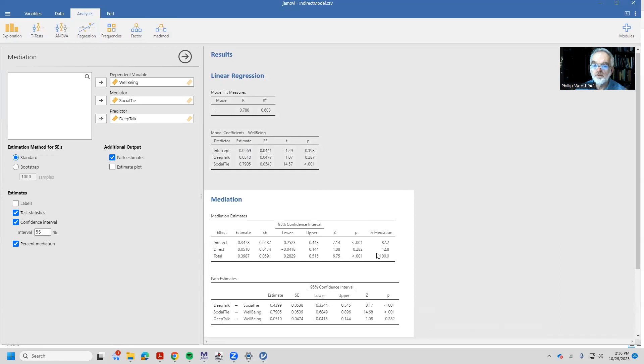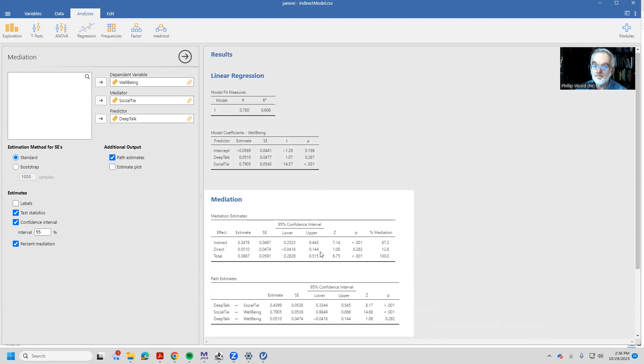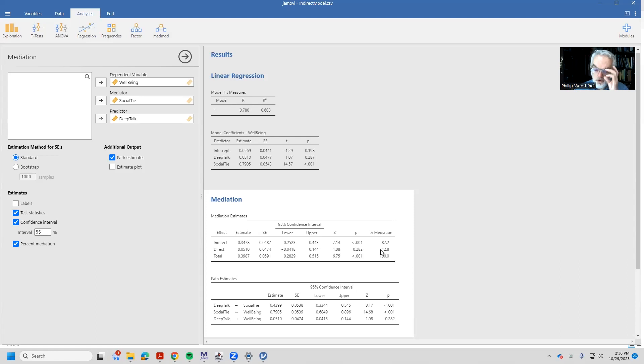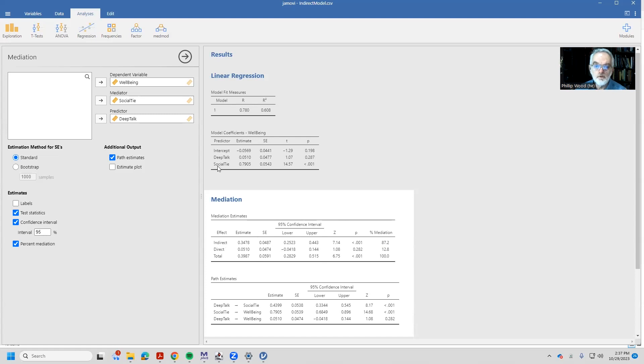And we can look at our path estimate and the percent mediation. Now, inside of this, that direct path now from deep talk into well-being does not explain a significant amount of variation. Notice the confidence interval includes a negative and a positive number. And the z-score of the statistical significance is not significant, and the mediation is much smaller. So in this particular case, we would say all of the relationship between deep talk and well-being seems to be accountable by the indirect effect through the social ties variable. And that's the case of what complete indirect mediation looks like.